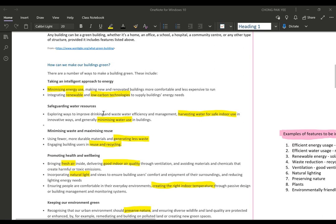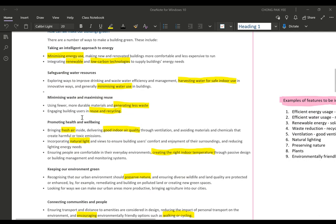For water resources, we explore ways to improve drinking and wastewater efficiency and management — how do we make use of rainwater, how do we process it so we can reuse it, and harvesting water for safe indoor use. We should also think of ways to minimize water usage in buildings.